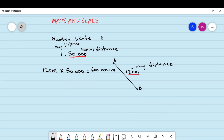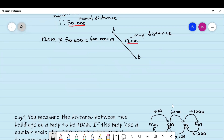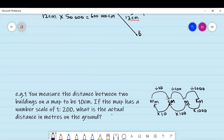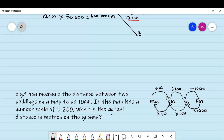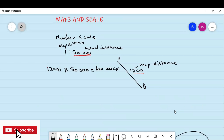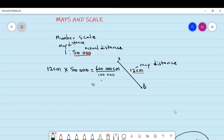Normally they will ask us to give the answer in kilometers. You need to know your conversions. To convert from centimeters to kilometers, you divide by 100 first and then divide by 1,000 — so you divide by a total of 100,000. Therefore, 600,000 divided by 100,000 gives us 6 kilometers. This 6 kilometers is our actual distance.